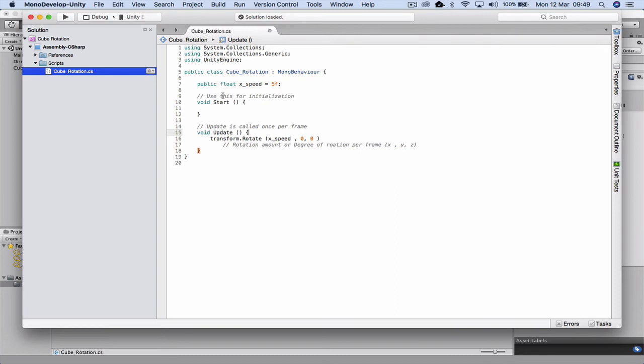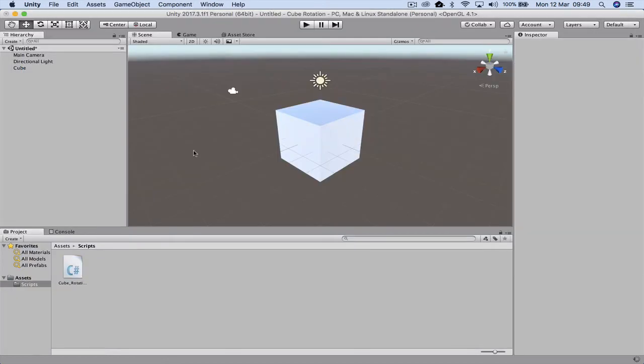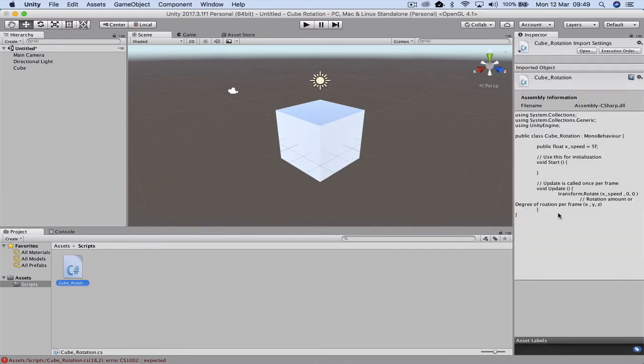We'll go and save this, Command+S. Click back into our frame and you'll see the cube rotation script is here, because I've saved it. On the other side you can actually see the code written in here.